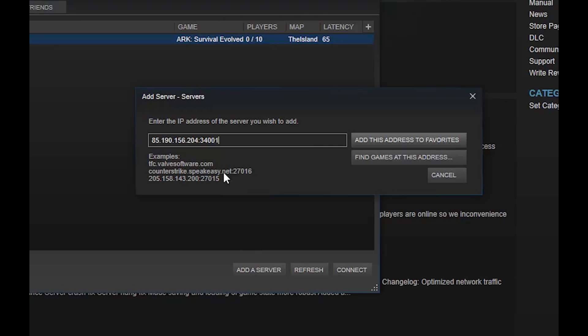For now we will change the game server port plus one in order to connect to Ark Survival Evolved.